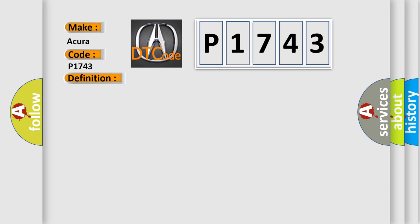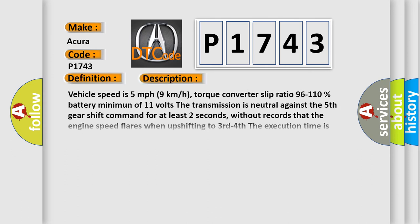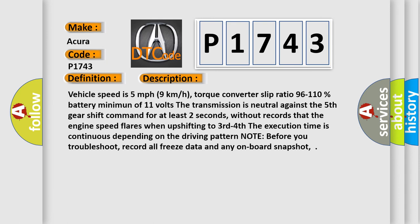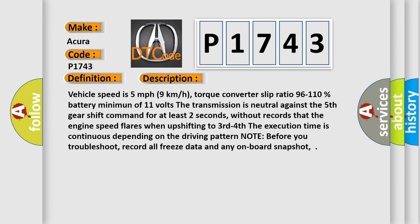And now this is a short description of this DTC code. Vehicle speed is 5 miles per hour, 9 kilometers per hour, torque converter slip ratio 96 to 110%, battery minimum of 11 volts. The transmission is neutral against the fifth gear shift command for at least two seconds, without records that the engine speed flares when upshifting to third fourth. The execution time is continuous depending on the driving pattern. Note before you troubleshoot, record all freeze data and any on-board snapshot.